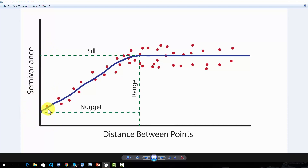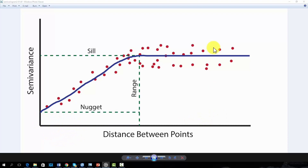Based on Tobler's first law of geography, we would expect nearer objects to have more similar values and further objects to have less similar values. Nearer objects are expected to have low semivariance, whereas samples that are more separated are expected to have higher semivariance. This is the concept of spatial autocorrelation.